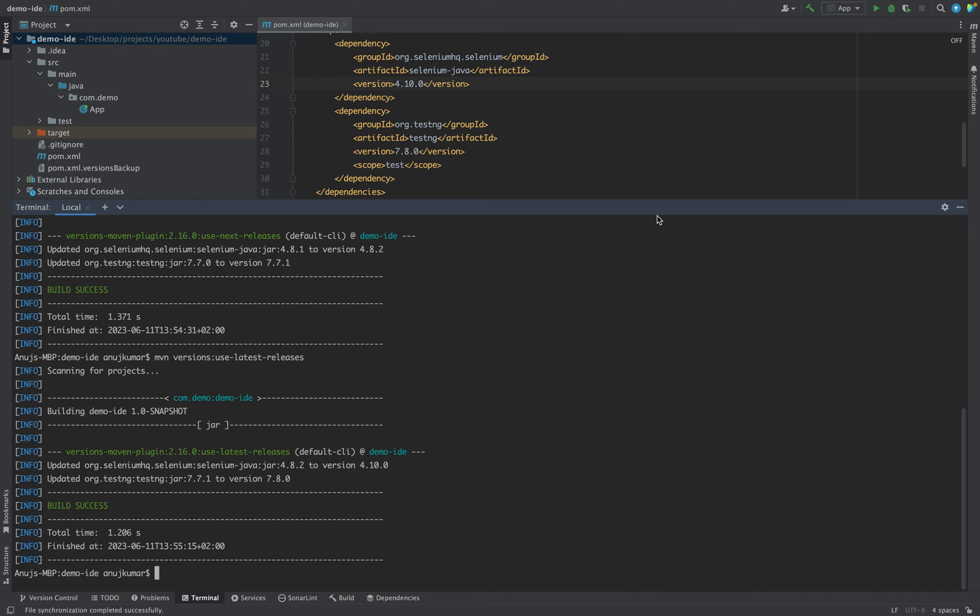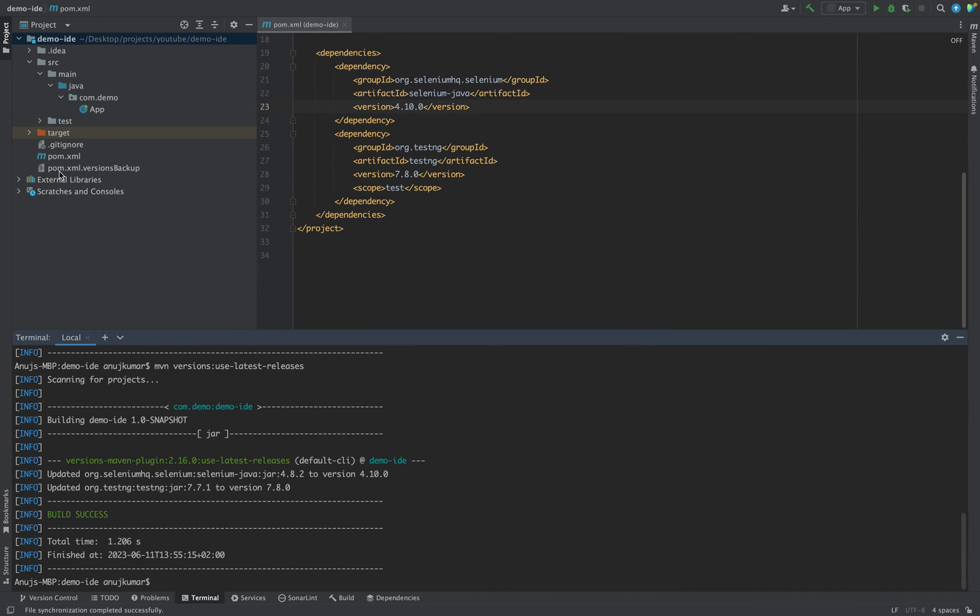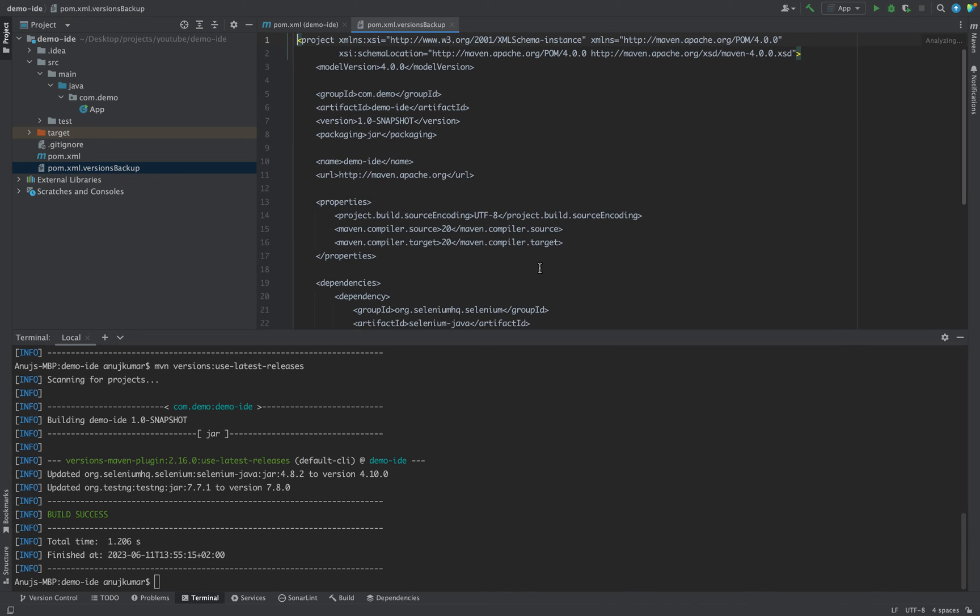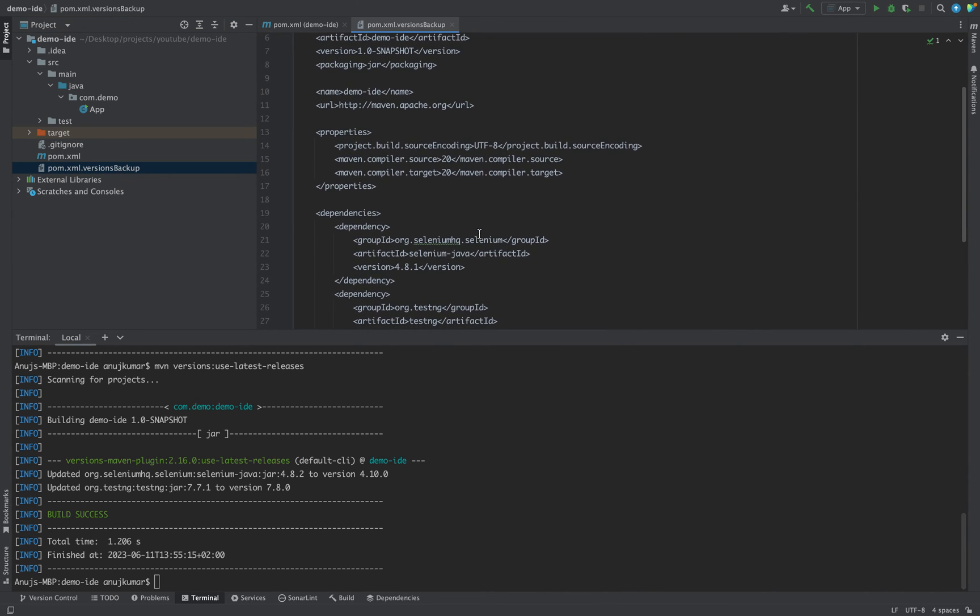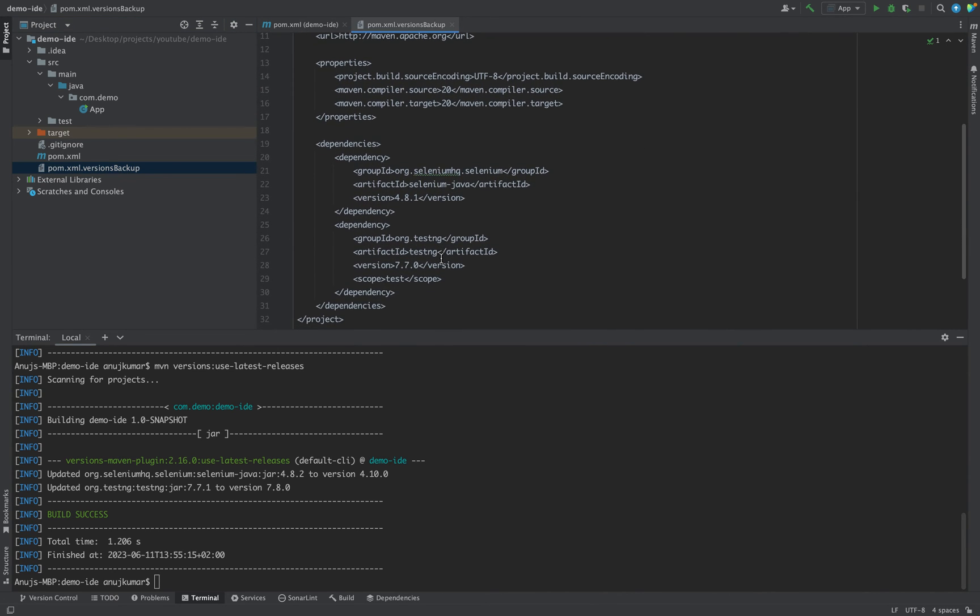Also one more thing if you have noticed here: it has just created a pom.xml.versionsBackup.